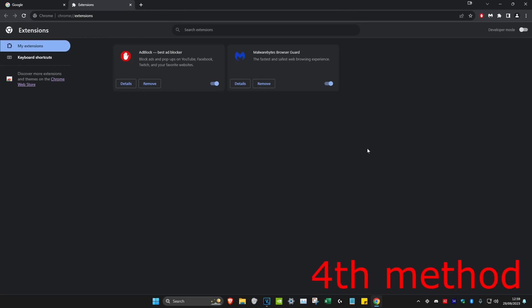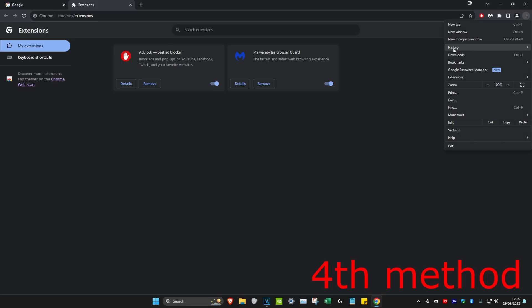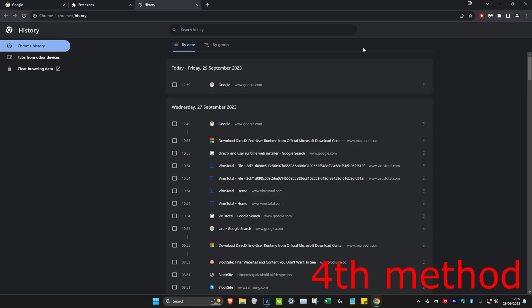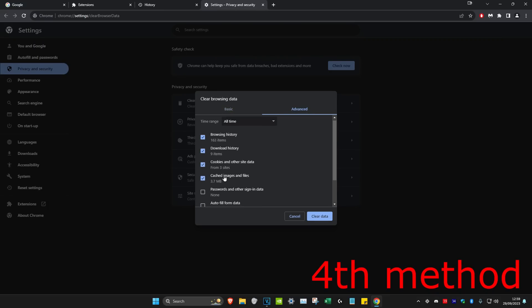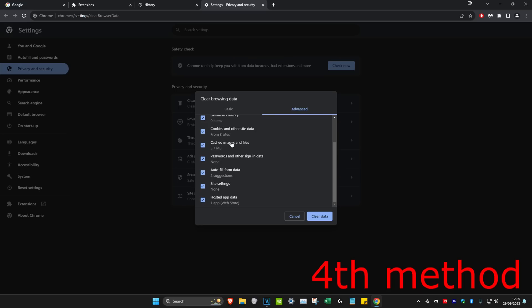You should also click on the three dots again and then head over to history, click on history again, and then click on clear browsing data. Now you want to head over to the advanced tab and select everything right here, including cookies and cache, and then click on clear data and see if it works for you.